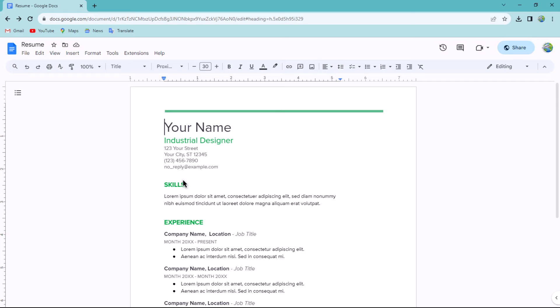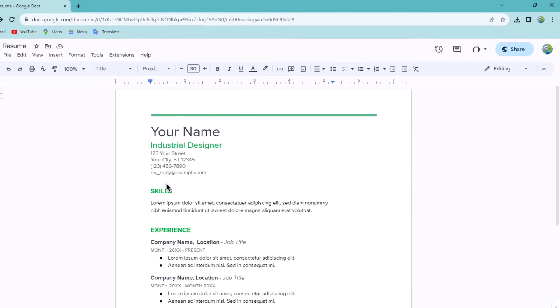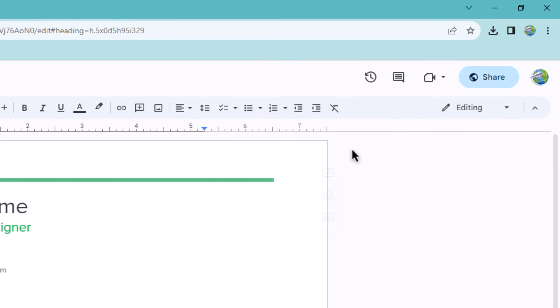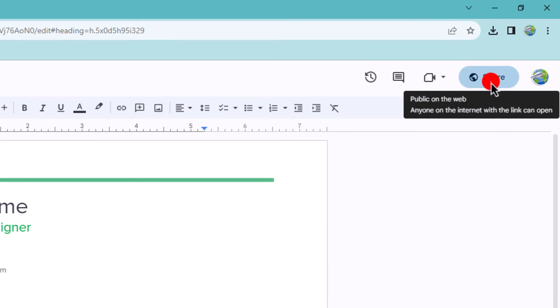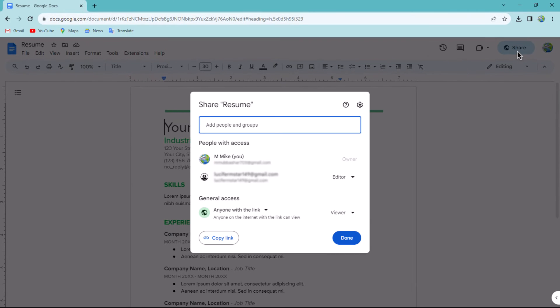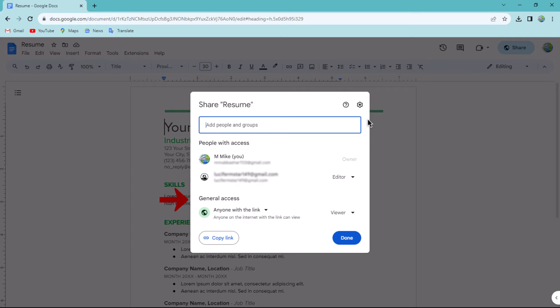First, click the Share button which is positioned at the top right corner of your document. This will open the sharing menu. Within the menu, you will find a section labeled General Access. In this section, click on the option